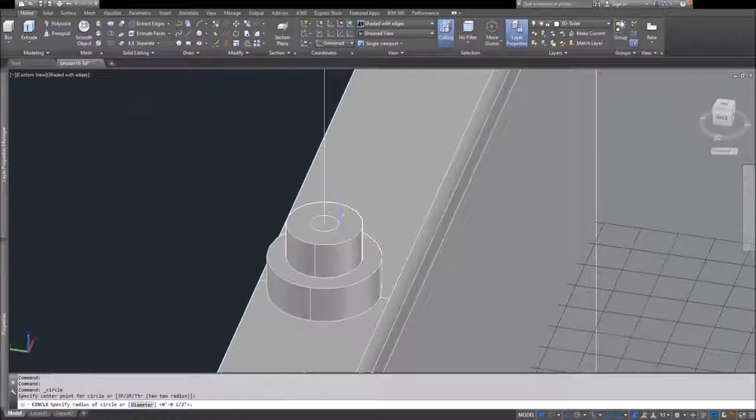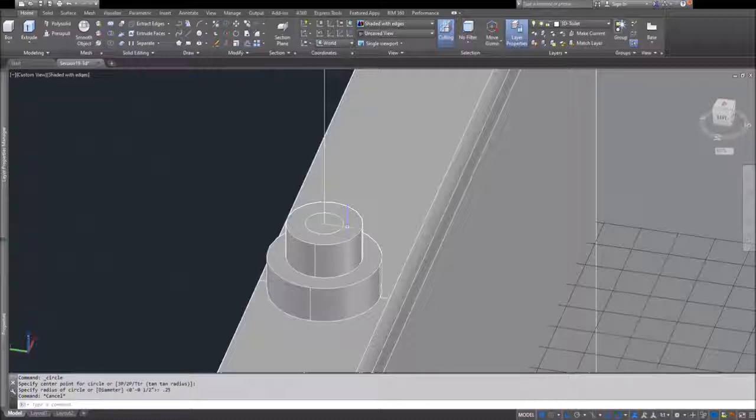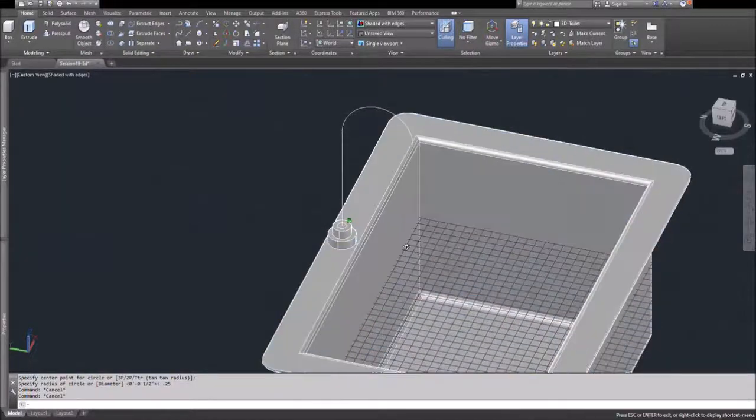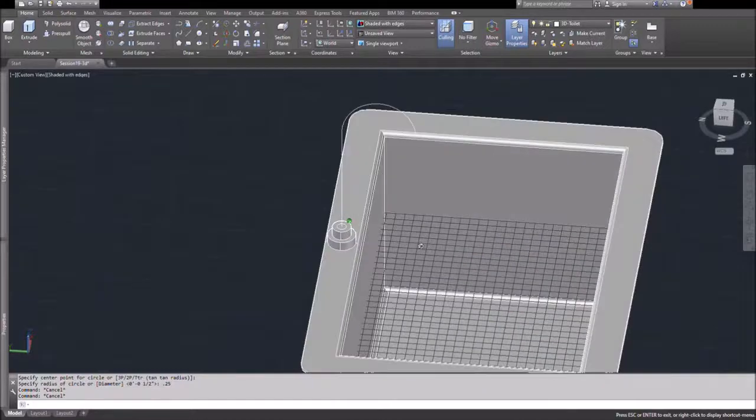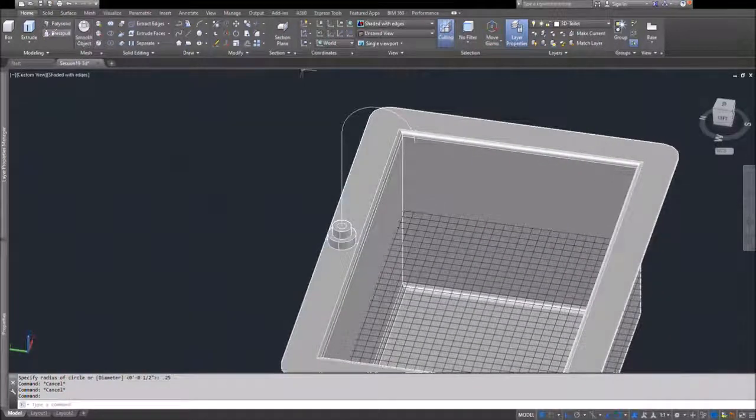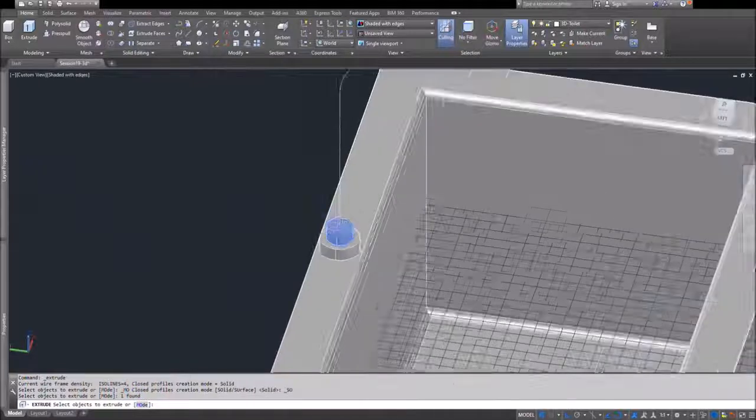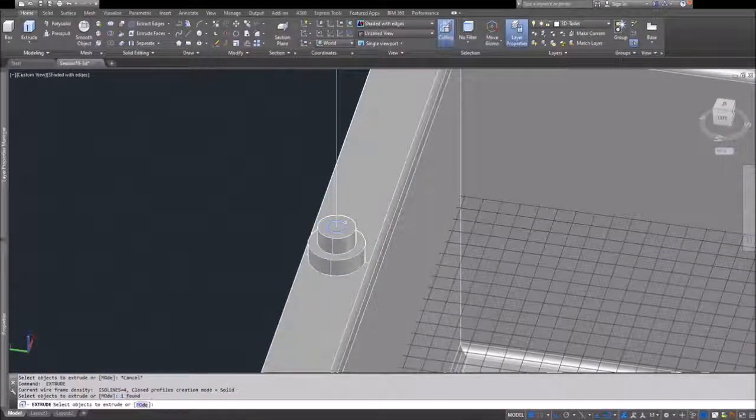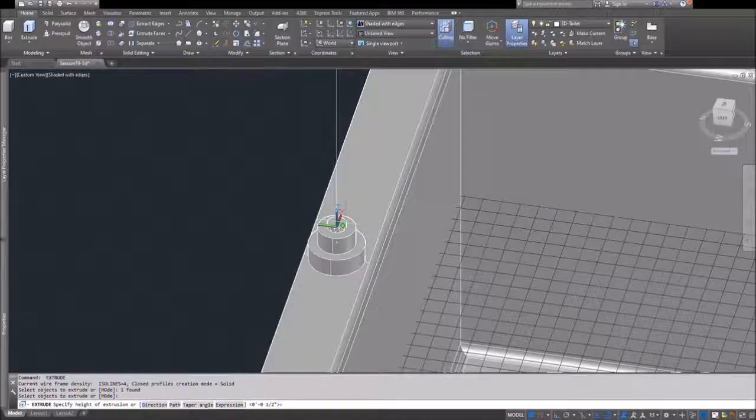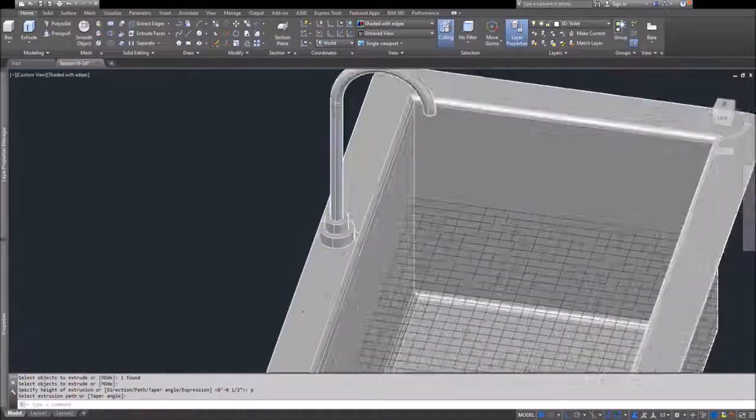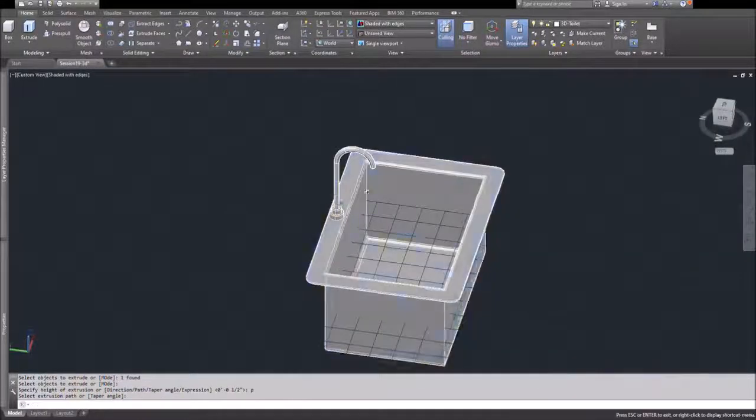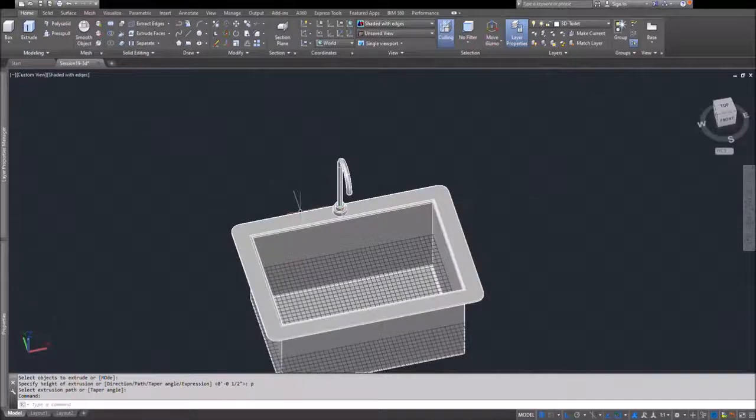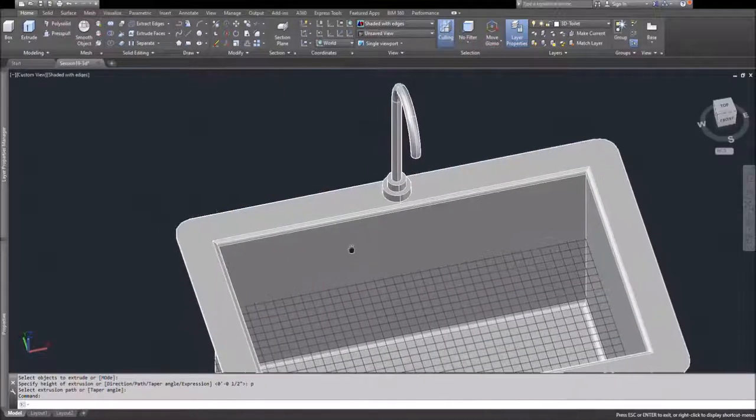Then I'll use my extrude command again. Instead of doing a straight extrude, I'll extrude using a path, selecting that polyline with the curve in it as the path. Very quickly you'll see the faucet take shape—that would be the outlet of the faucet.